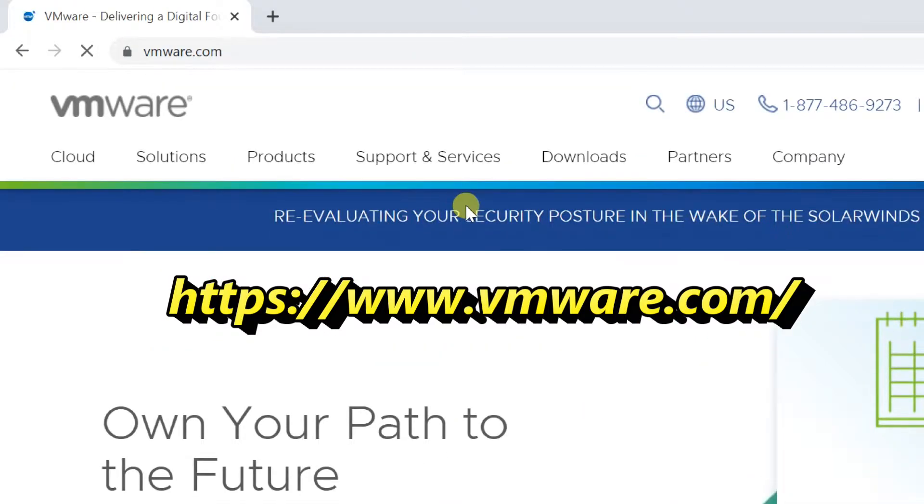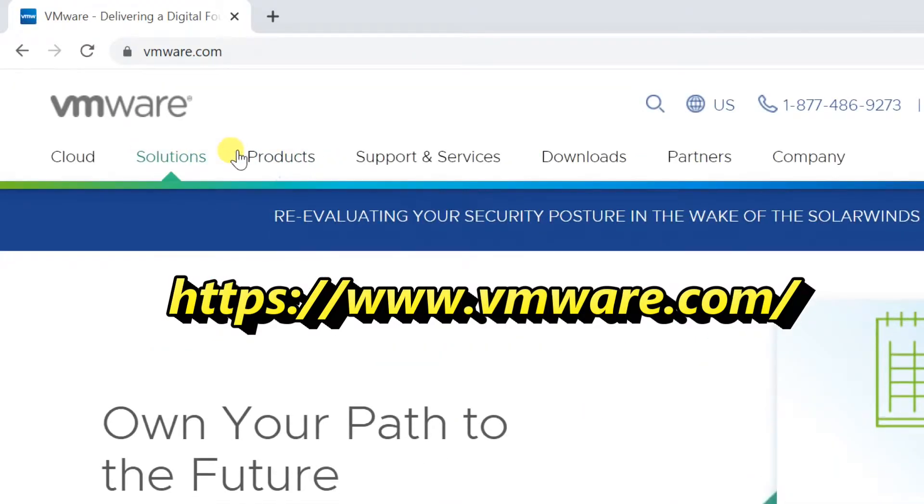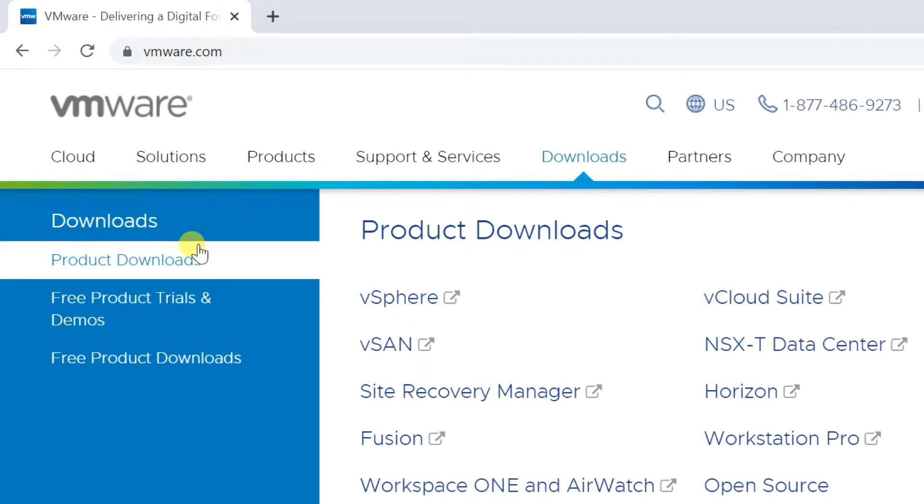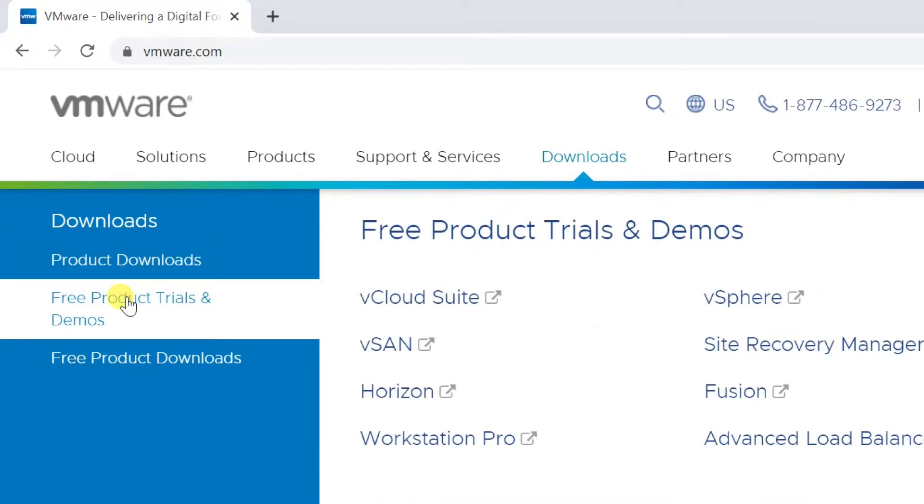Go to free product trials and demos in download tab. Select Workstation Pro, it's a fully functional 30-day trial, no registration required.